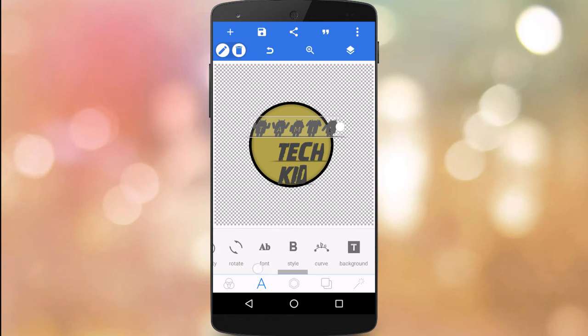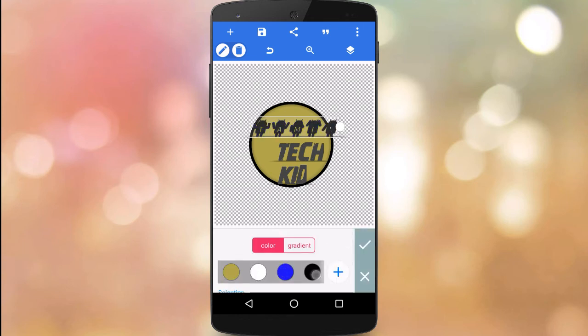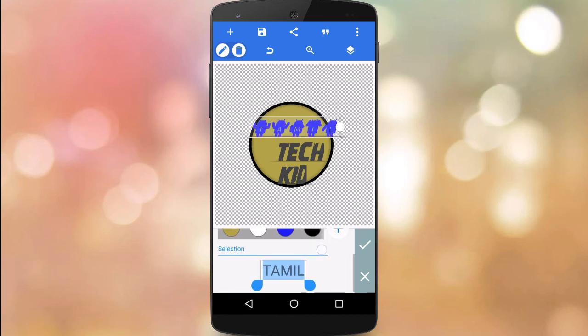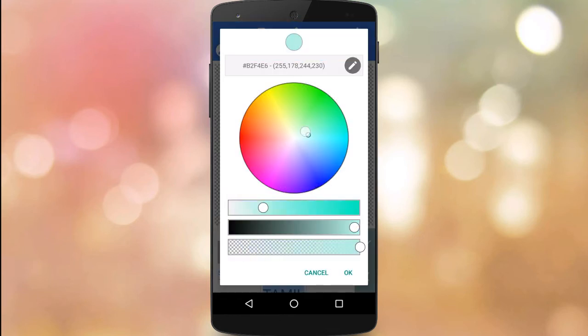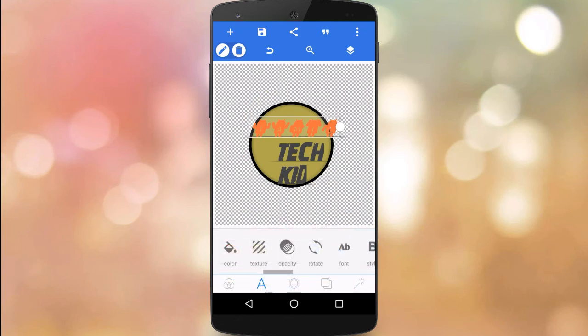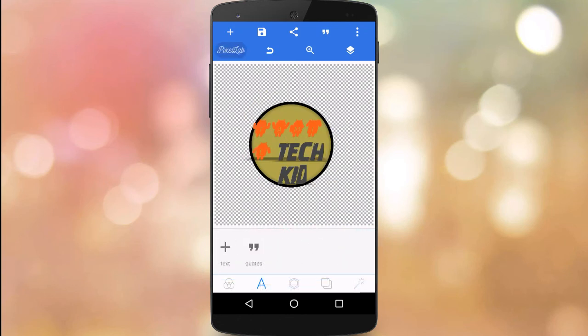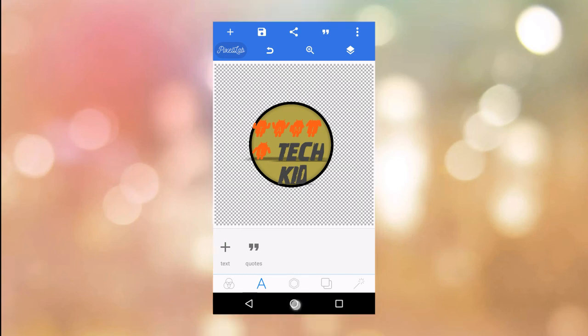Look at the color. Just click the font and apply it. Please like and share.